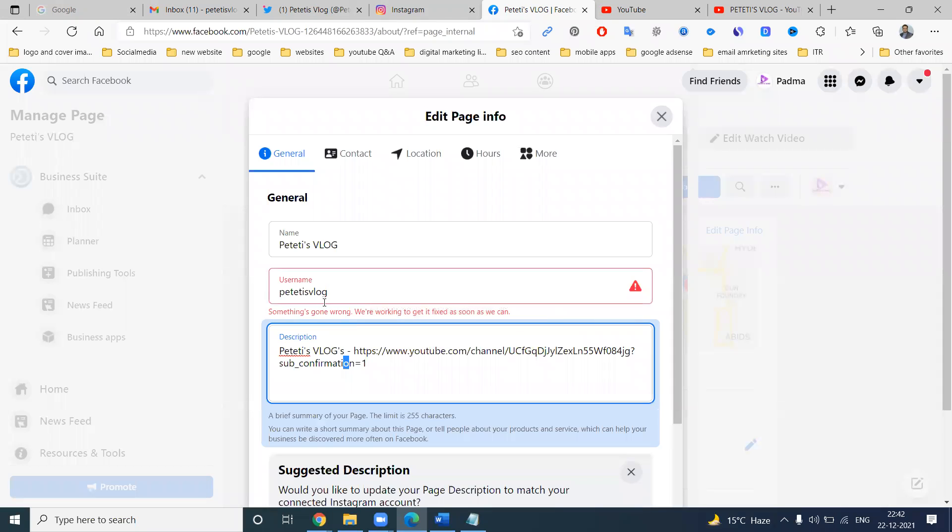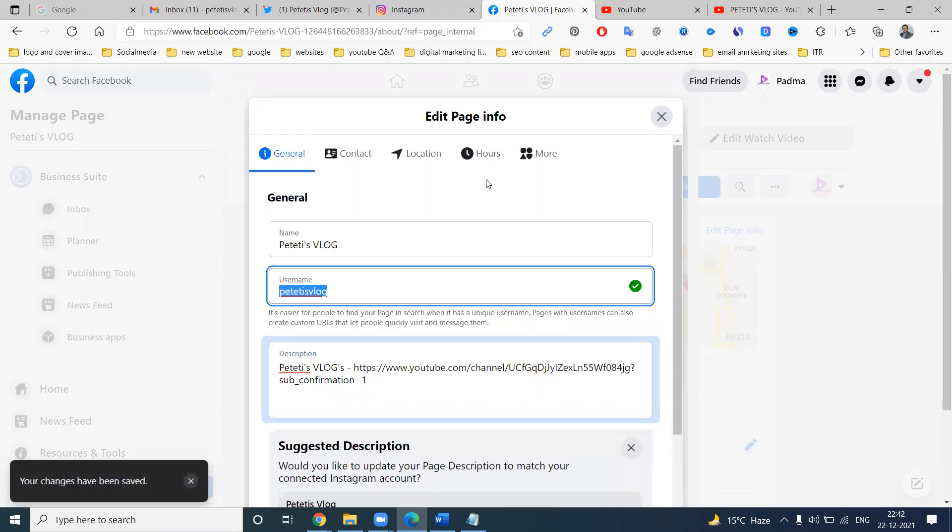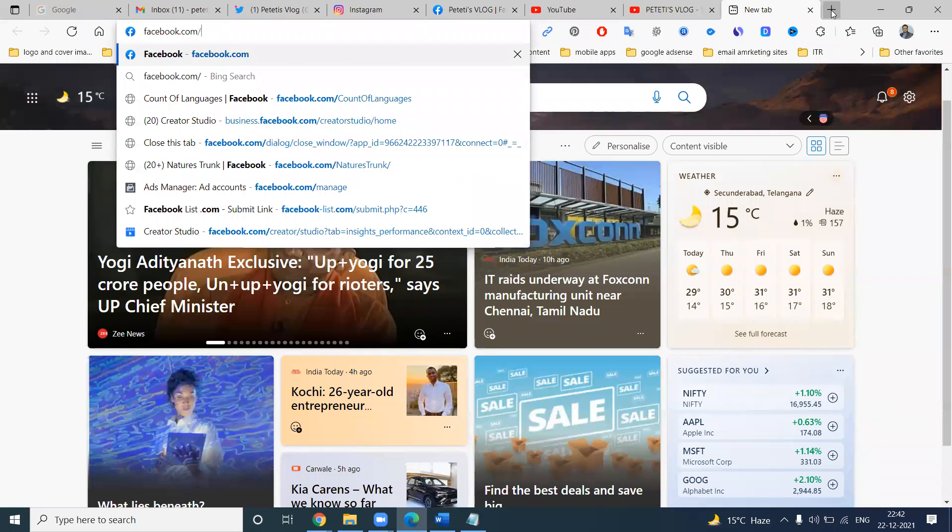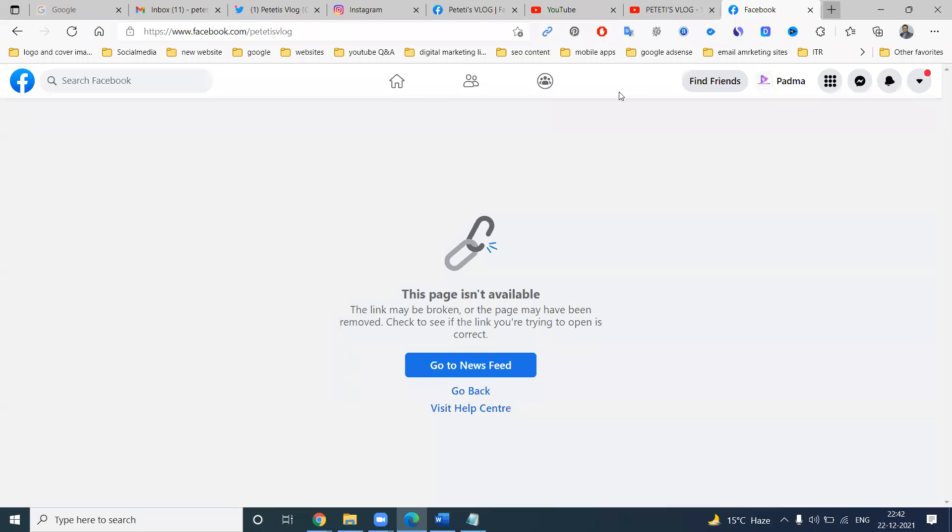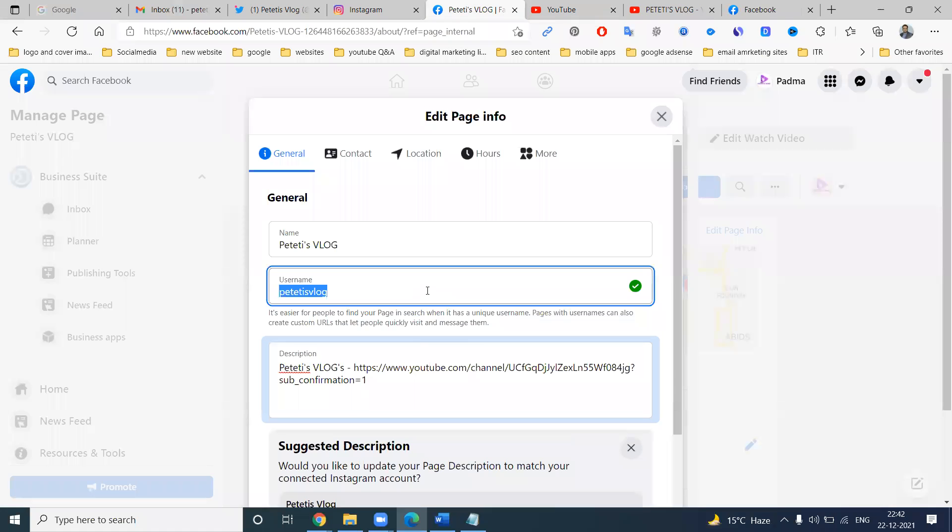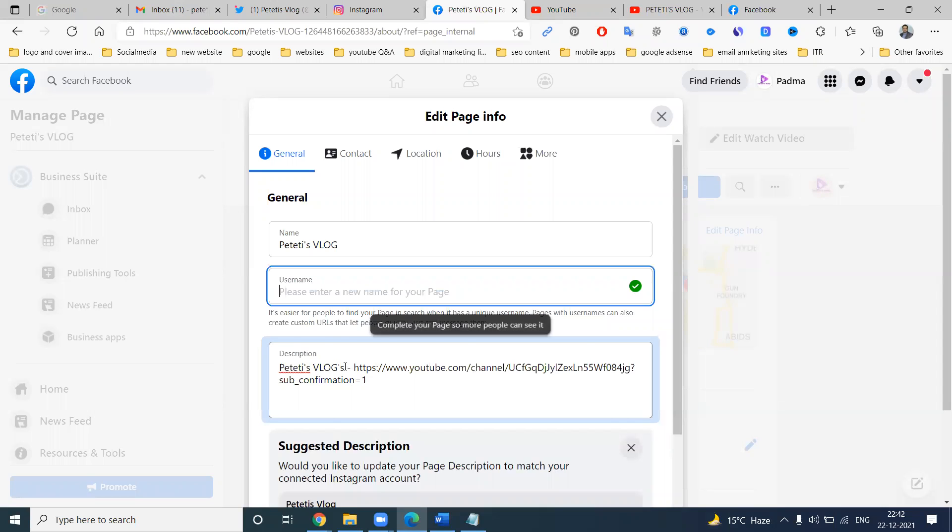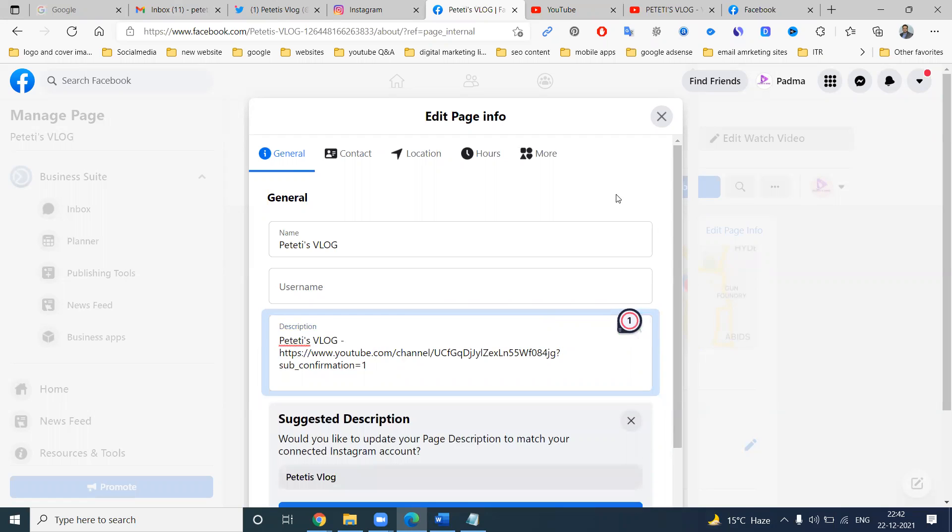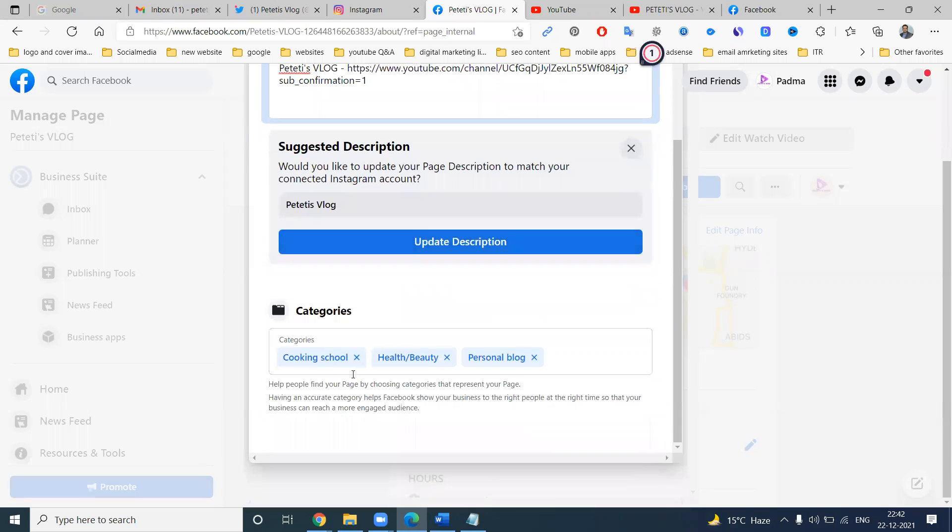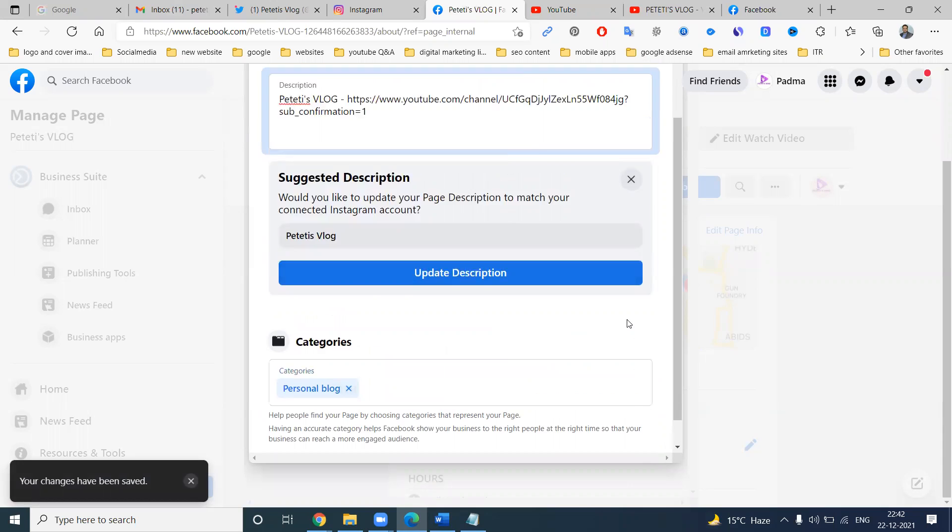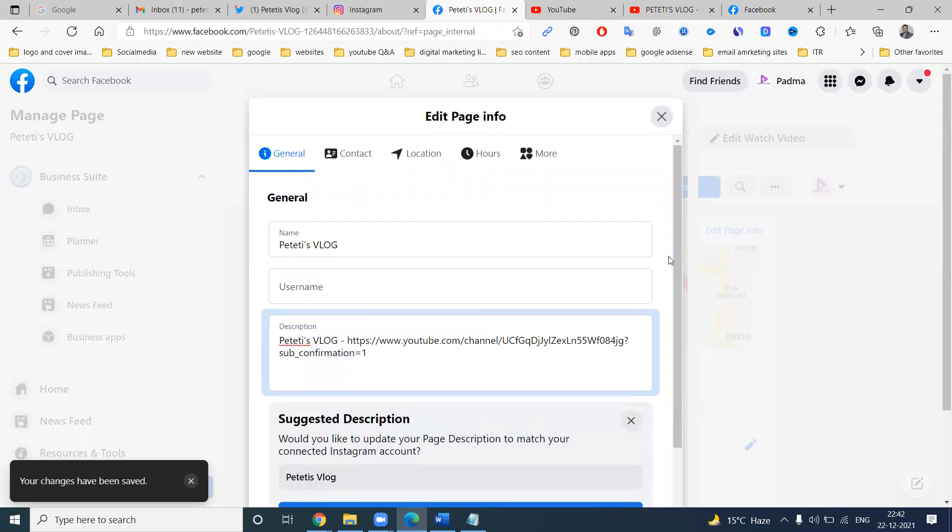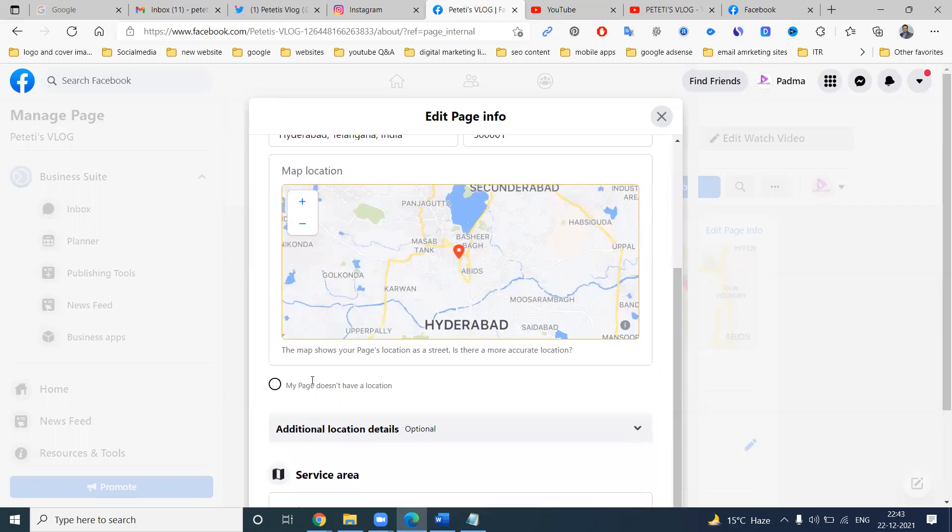You're not eligible for username. Maybe the username is already there by some other page. You can check here. Maybe it's not accepted. Maybe your page views are not enough. Now category, personal blog.